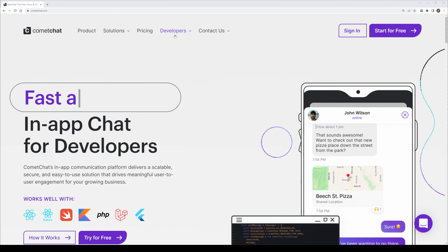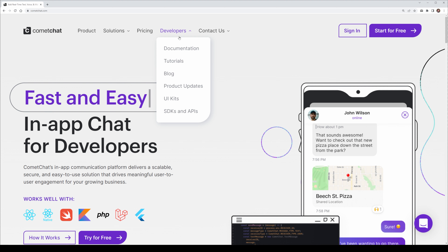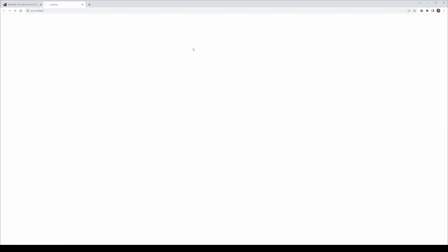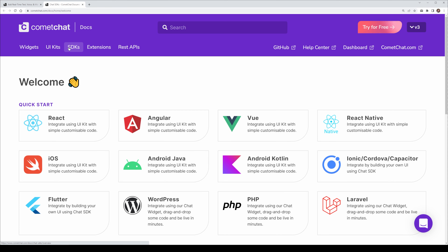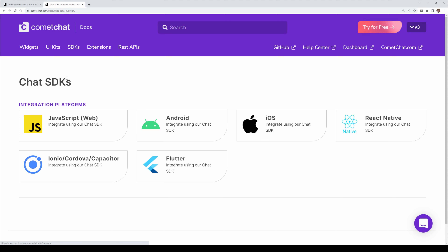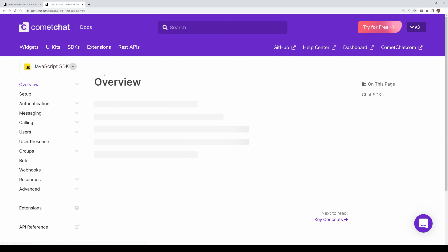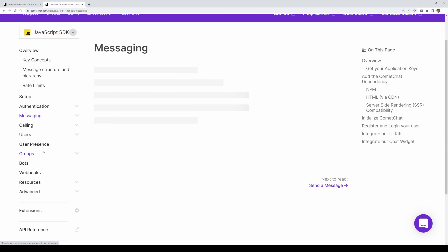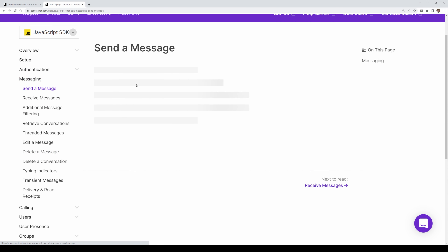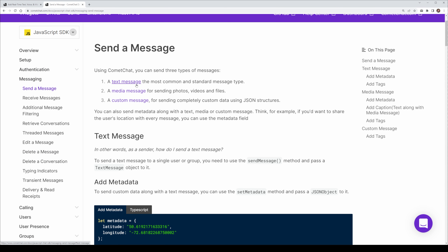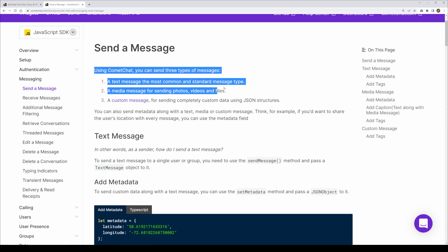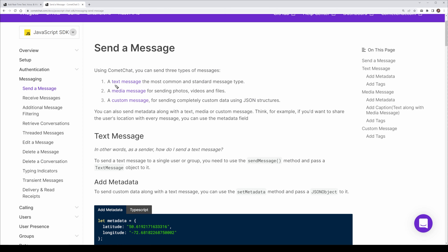Let's start on the CometChat website. We'll head over to Developers and Documentation, then over to the SDK section. We're going to select the JavaScript web version and head down to Messaging and select to send a message. Here we're going to cover these 3 main aspects: sending a text message, a media message, and a custom message.